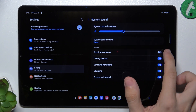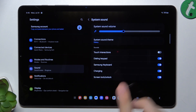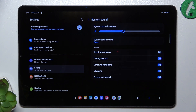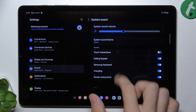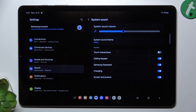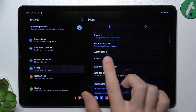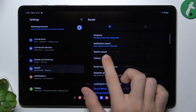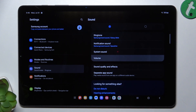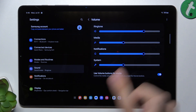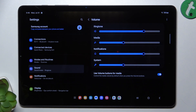You can also go to System Sound and change the system sound theme, as well as enable or disable system sounds. You can also go to Volume and adjust using the volume bars.